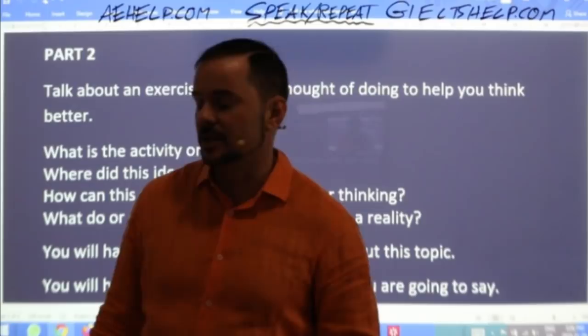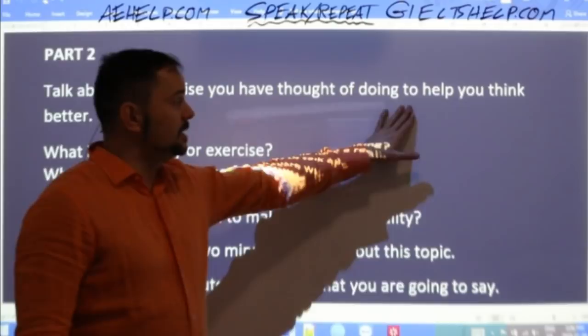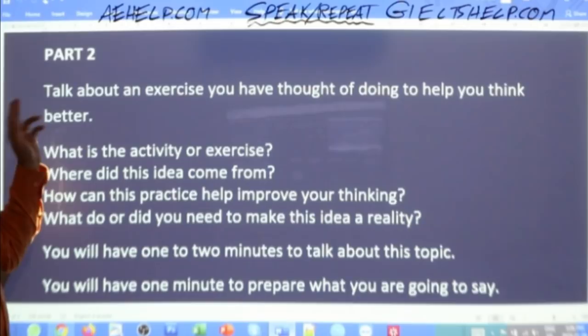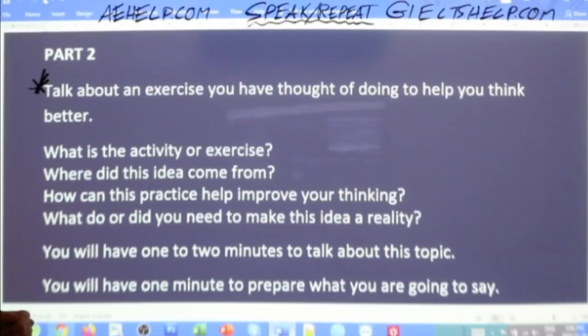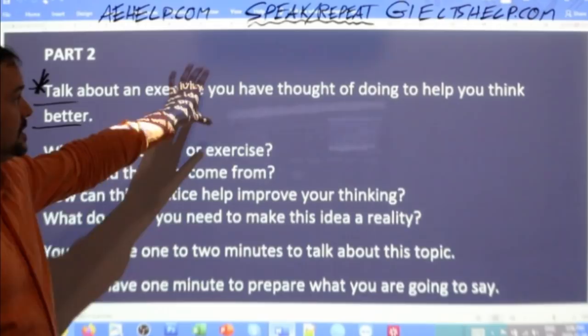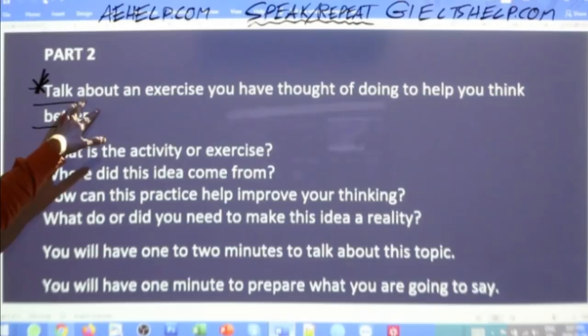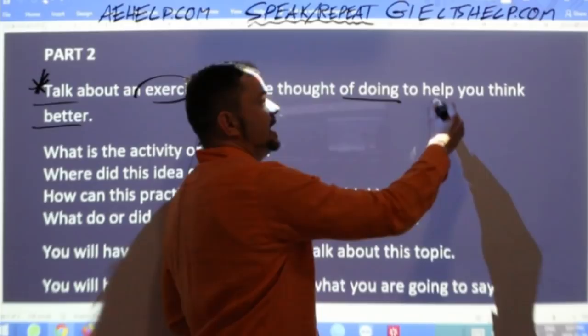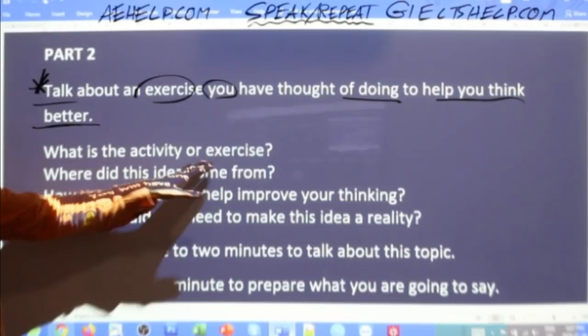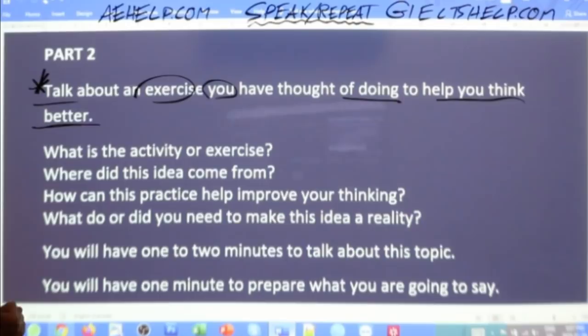Let's read the cue card carefully. Talk about an exercise you have thought of doing to help you think better. I highly recommend even high-level students read this introductory statement twice. One of the most common mistakes is students don't pay enough attention and talk off topic, losing a band score. The bullet questions are: What is the activity or exercise? Where did this idea come from? How can this practice help improve your thinking? What do or did you need to make this idea a reality?